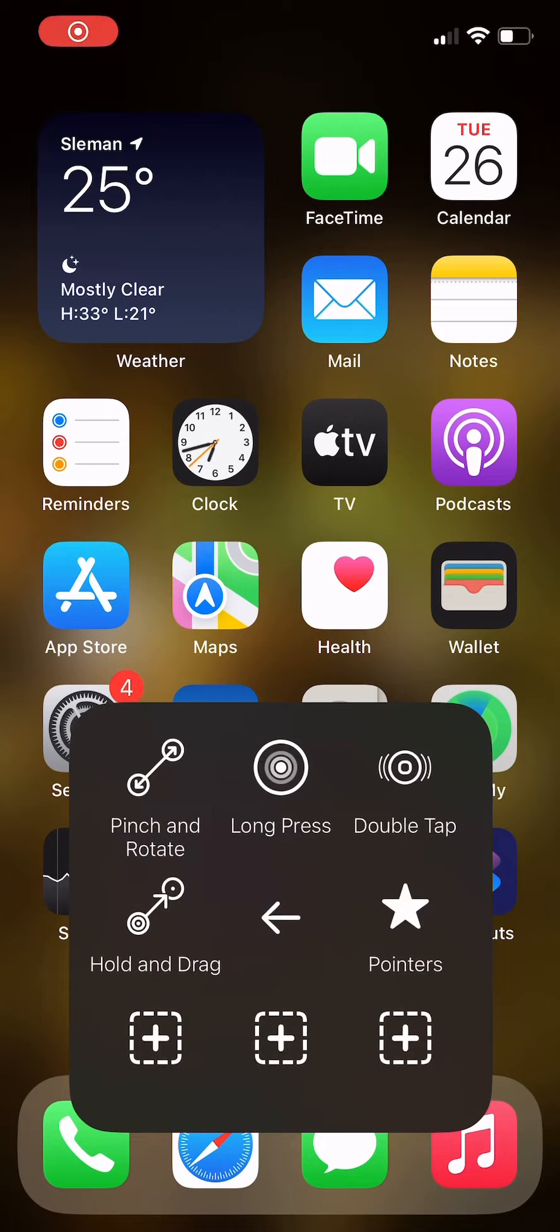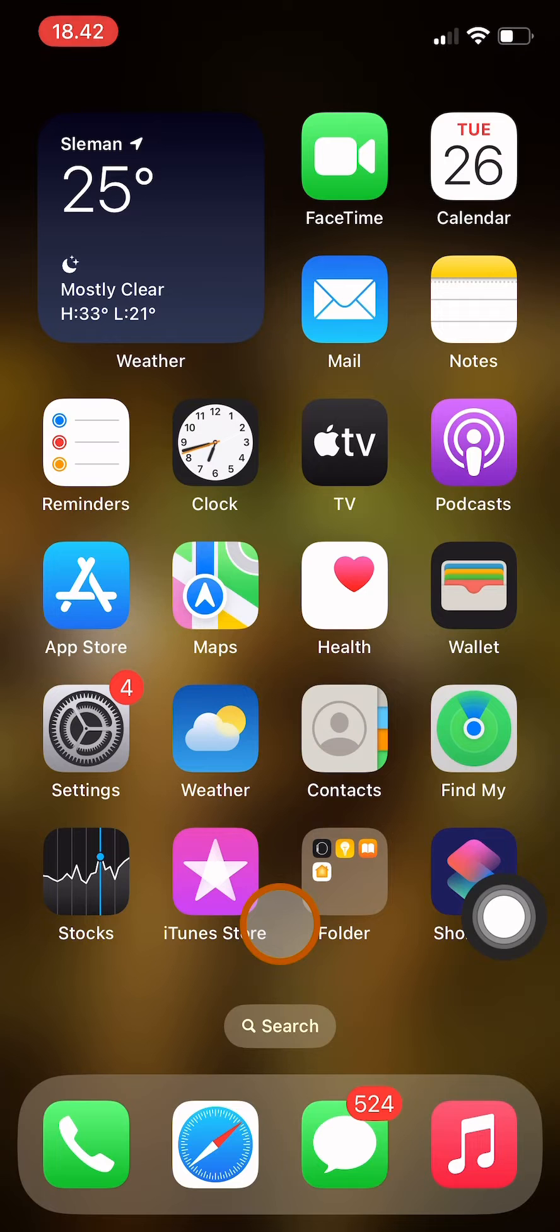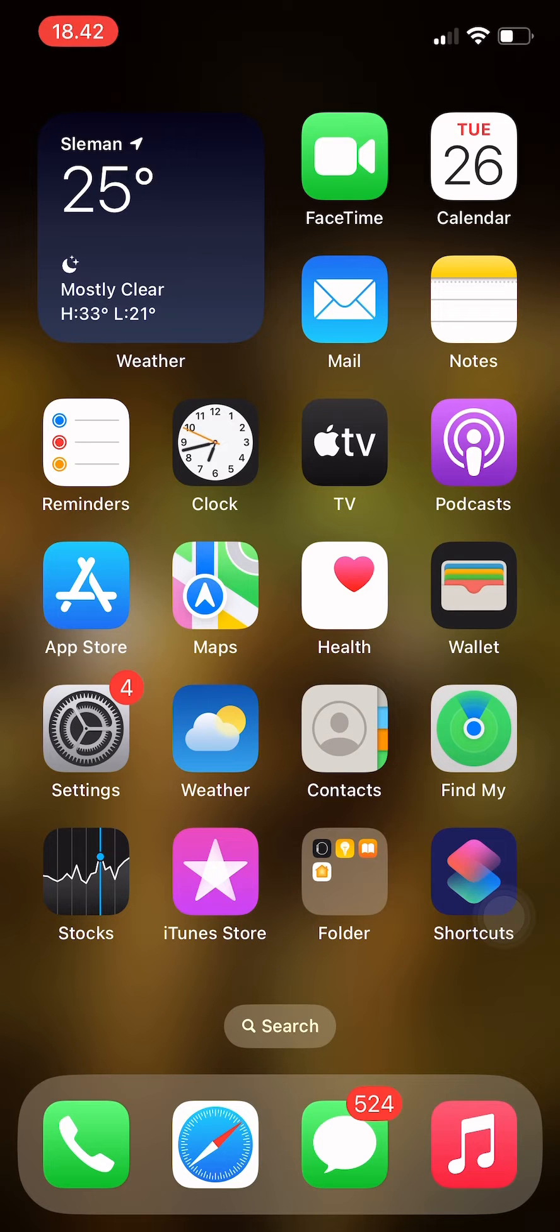Welcome back to this channel. In this video, I will show you how you can zoom in on your iPhone to magnify text or certain objects on your screen. First of all, you have to go to Settings.